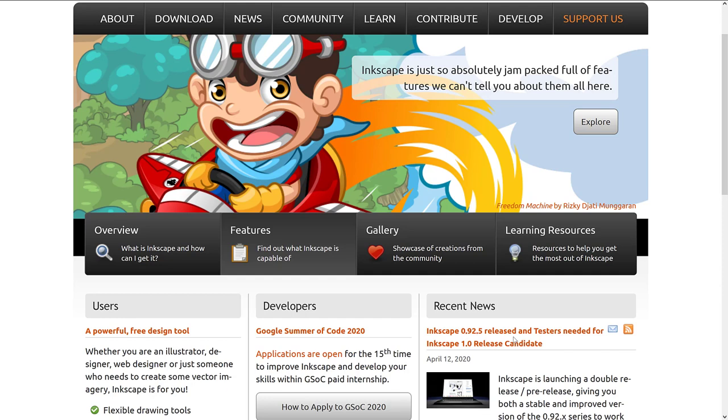Now obviously 1.0 is a big release. It's been years in development. There's a lot of nice stuff in there. And that's what we are going to look at today. So if you're interested, once again, Inkscape is available at Inkscape.org.